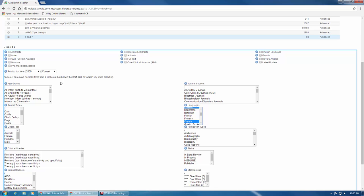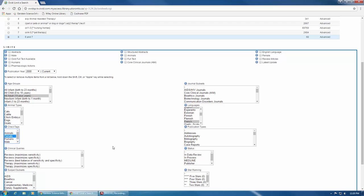The age and gender limiters can also be applied if you're only interested in retrieving results where a specific population is reported on, such as all adult females. When applying an age limiter, it's important to keep in mind that not every database categorizes age in the same way. The age range for a child or middle-aged adult in MEDLINE may not be the same as in EMBASE or CINAHL.